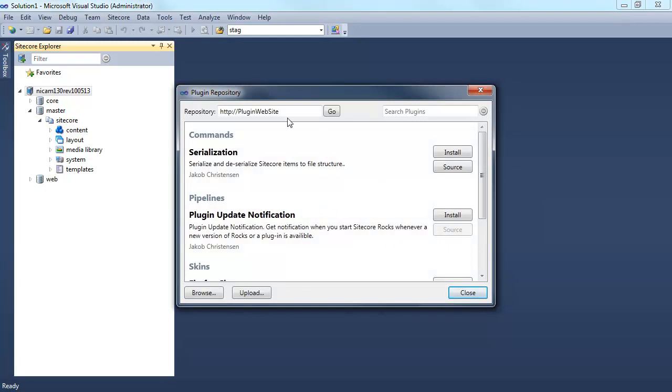So right now, going to the plugin repository, the idea is that we can have a number of repositories. For this demo, I have a local installation. Obviously, Sitecore will provide an official website.